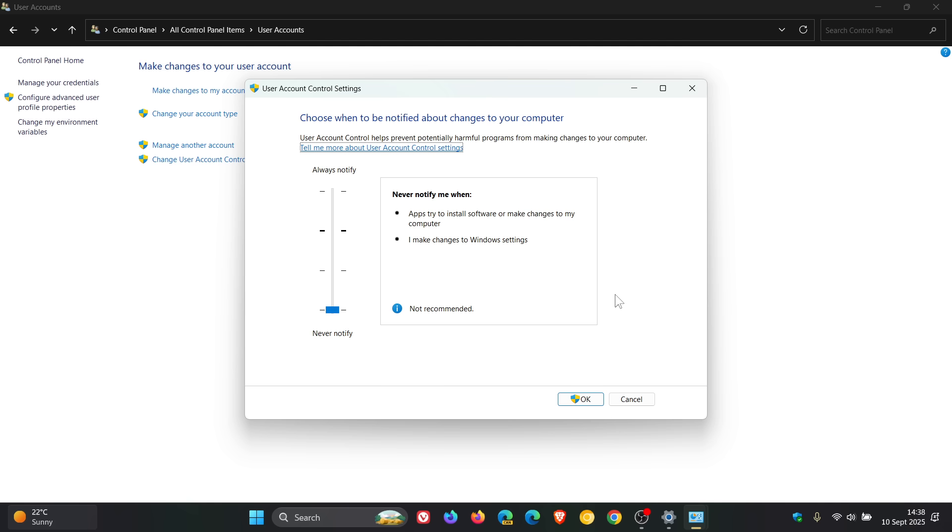As you can see, I have turned my UAC prompts off, never notify, which isn't advanced. But for me personally, I just think they are quite annoying.